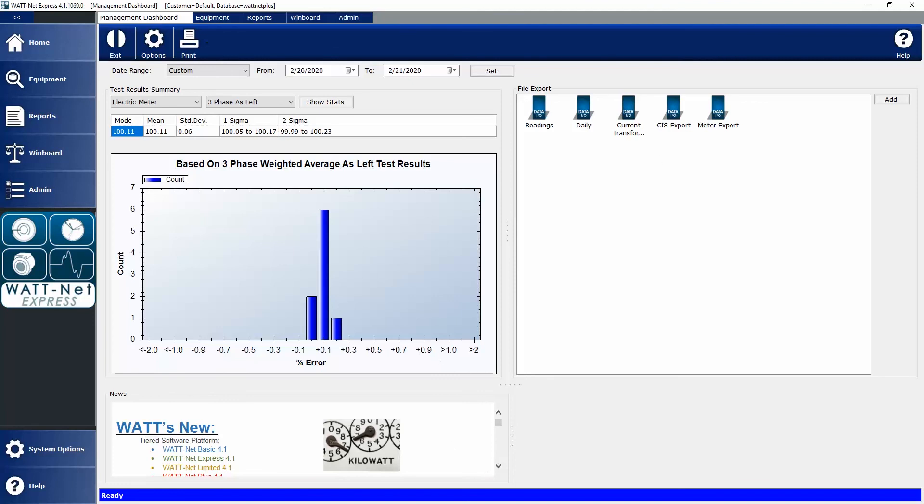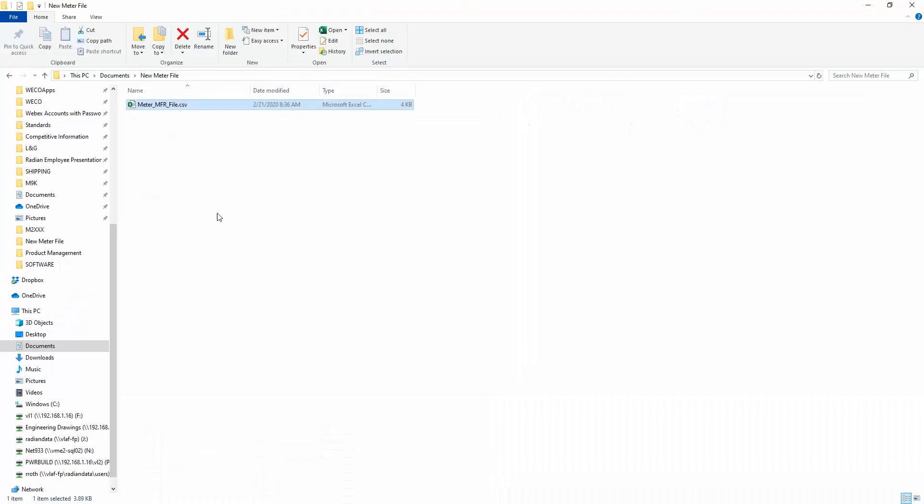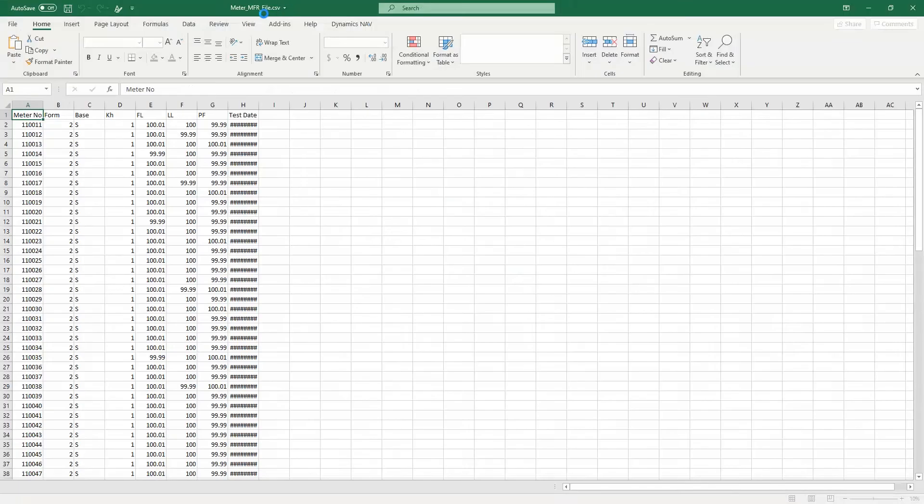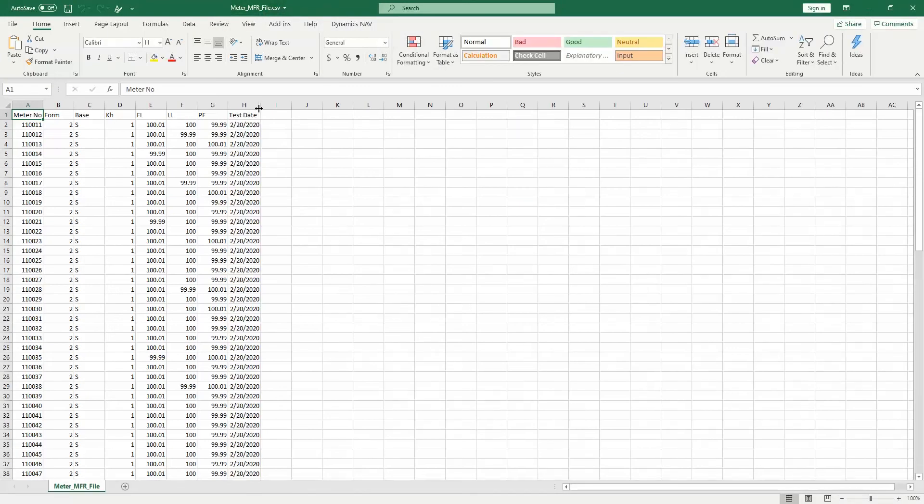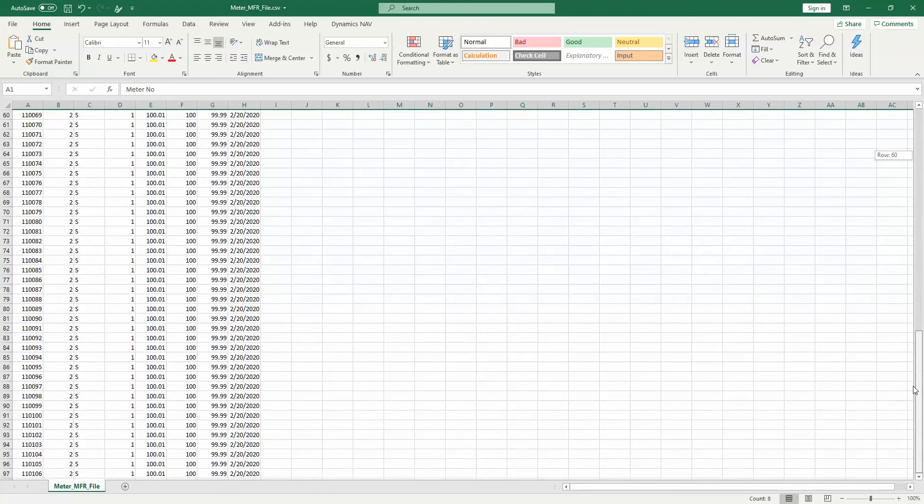I have an example of a manufacturer file here. Typically, as part of that file, it's usually a pretty basic file structure with things like a meter number, what form is it, some basic test results like full load, light load, power factor, and a test date. Sometimes these files come in and they're not in the same structure based on which manufacturer you purchased from, and that's okay because we can create as many import structures as we need to. You'll notice this one actually has a header row, so we need to be able to accommodate for that. This example file has a header row and it has 96 meters.